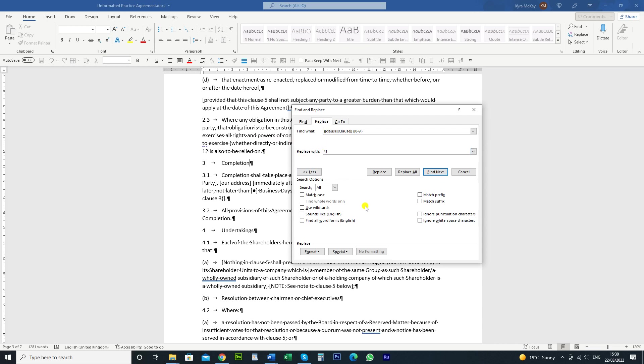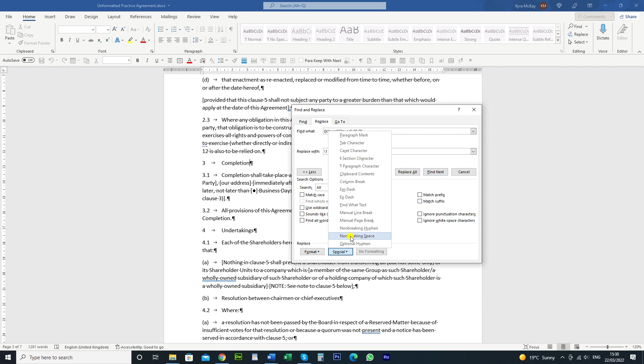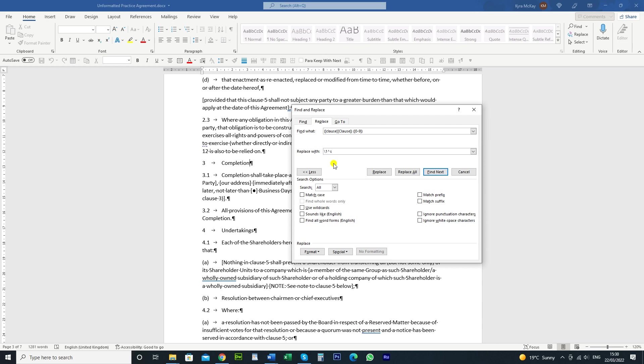Now instead of pressing space to get space in there, you're going to click on special and then click on non-breaking space. Okay and that comes up with a little symbol. So you've got your non-breaking space there and then you're going to search for whatever is in string number 2,